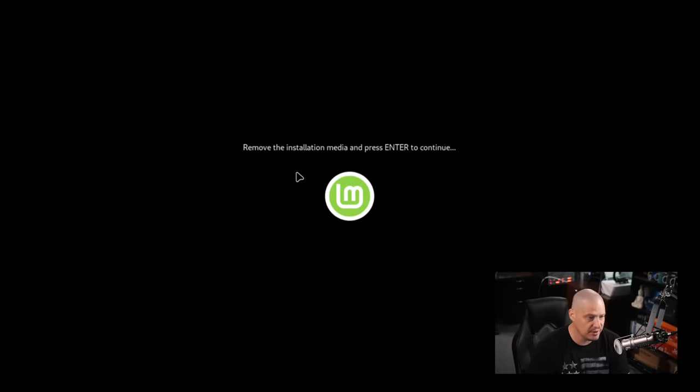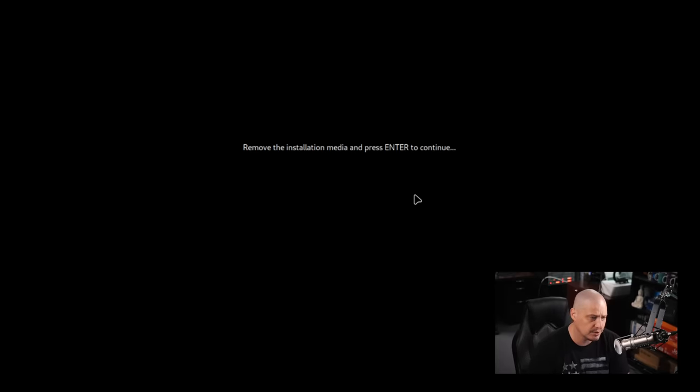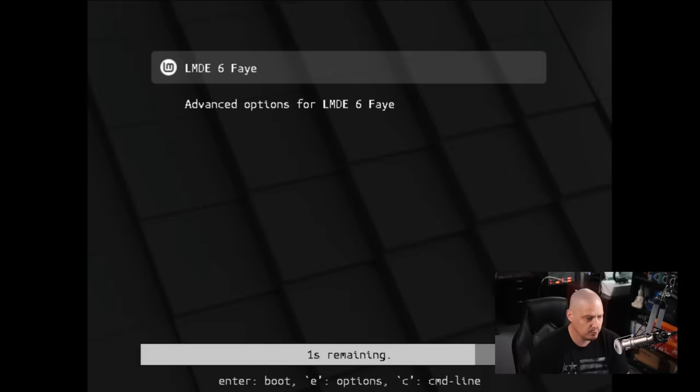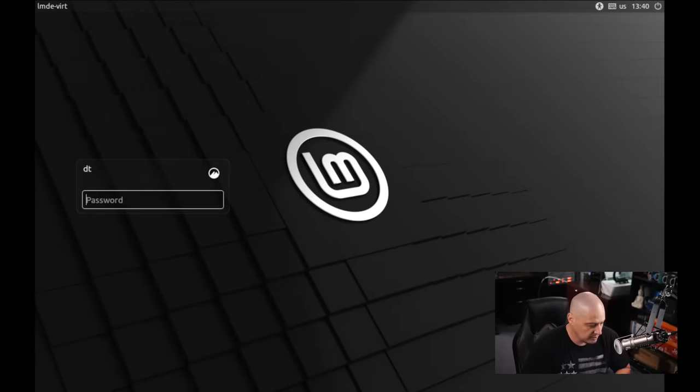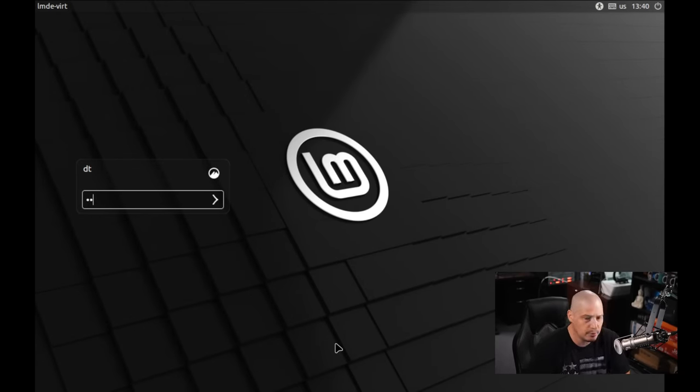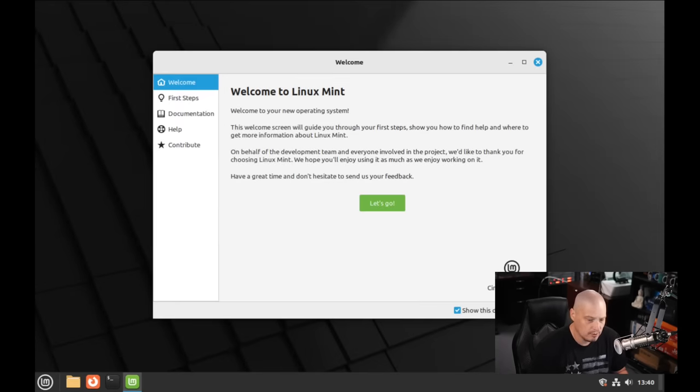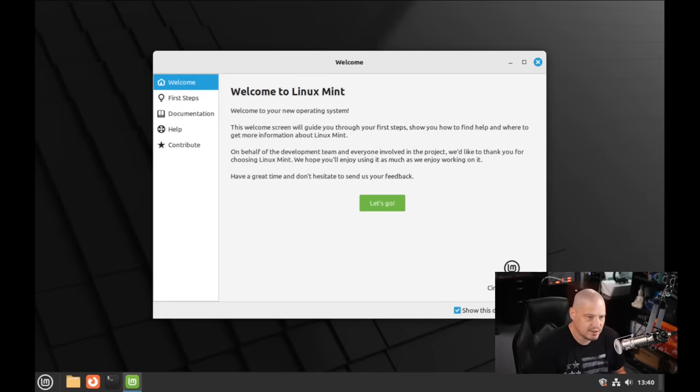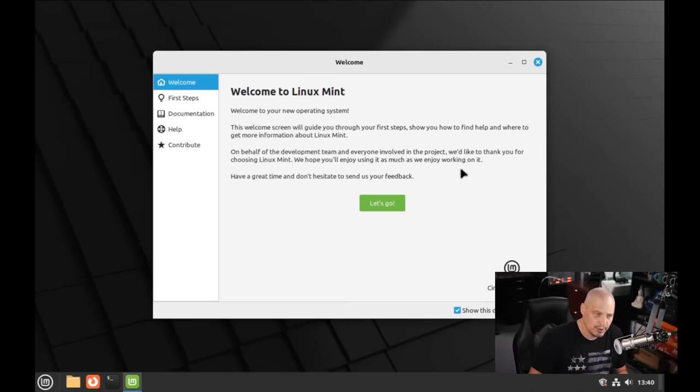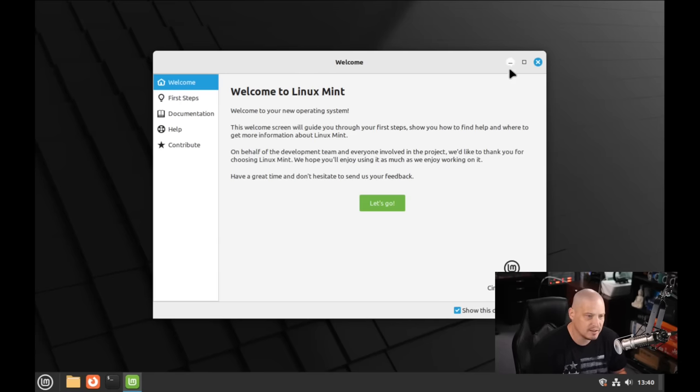It says remove the installation media and press enter to continue. So if you're doing this on physical hardware, unplug the USB stick and then finish the reboot. It reboots just fine. We get our grub screen and we come to the login manager. It looks like they're using LightDM for the login manager. Let me go ahead and enter my super secure password. And we boot into the Cinnamon desktop environment.